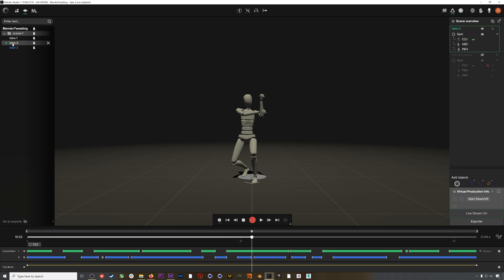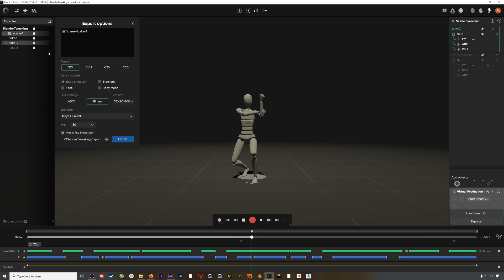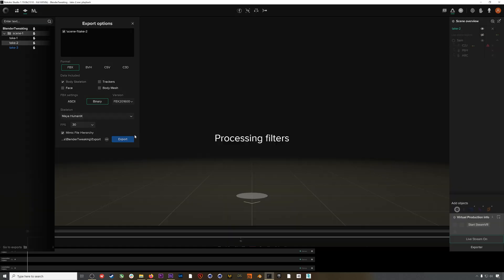I'll export this animation — it's take two. I'll go to export, exporting an FBX that is binary. I'm going to use the Human IK skeleton because I find that's the most reliable, and my FPS will be 30. I'll hit export.